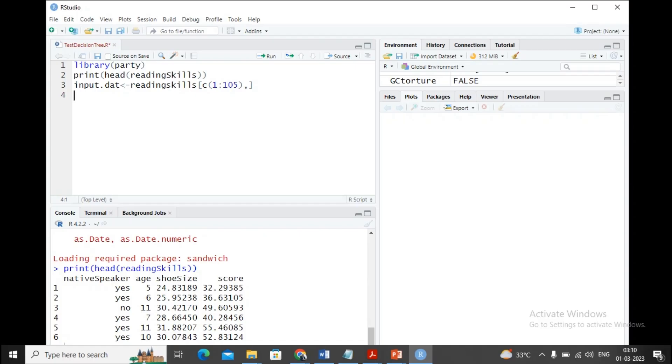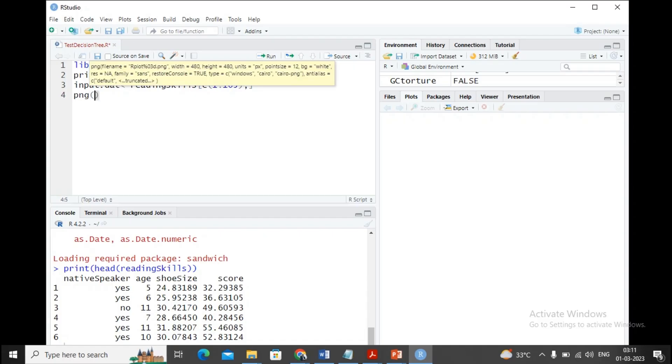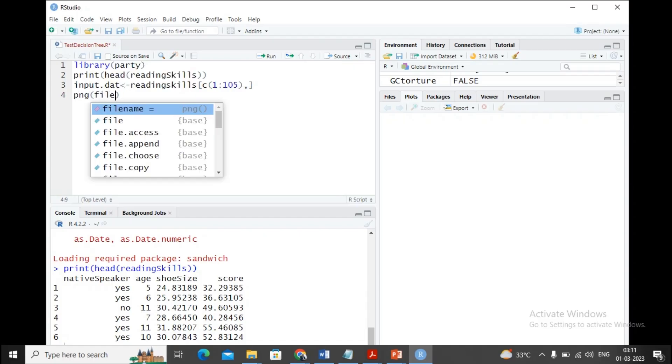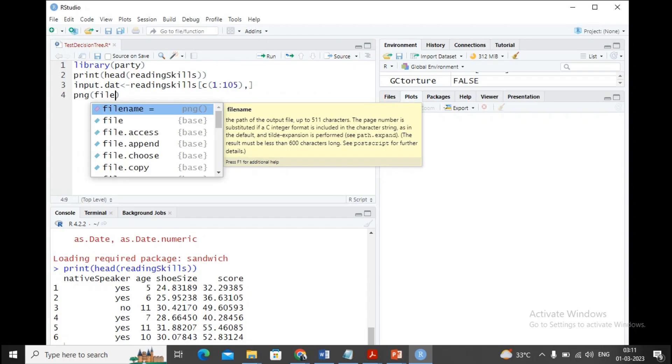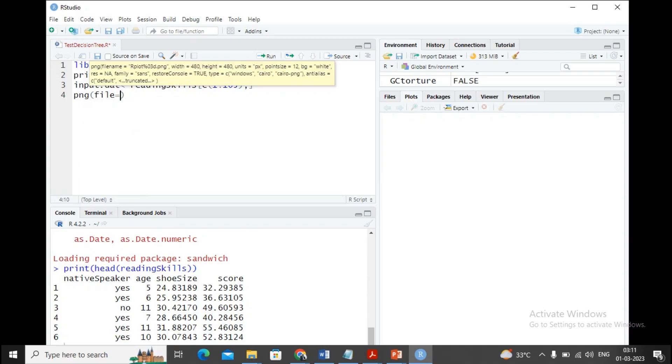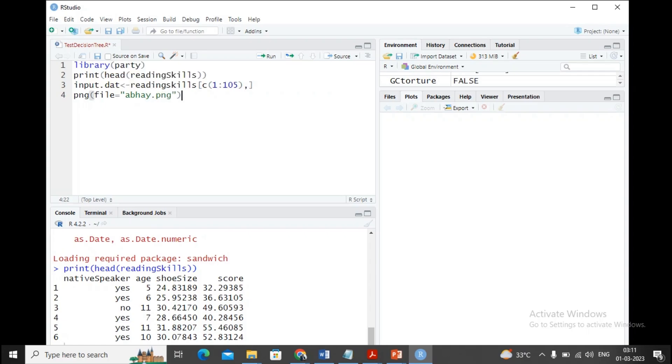Moving ahead, I'd like to create a PNG file to plot the output on it. I'm providing png file equals, maybe any name, I'll provide the name as abide.png. It will print to abide.png. Moving ahead, the ctree calculation needs to be done and the data frame needs to be generated.